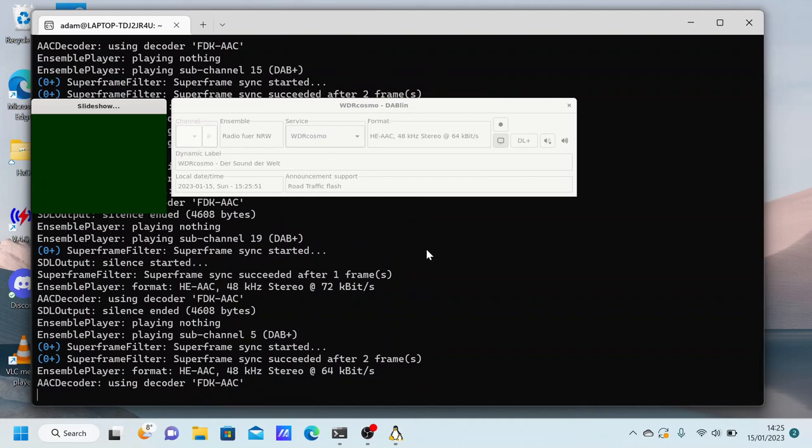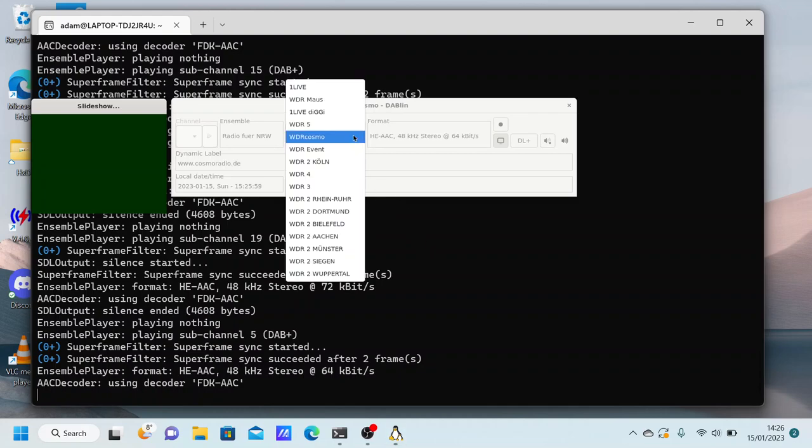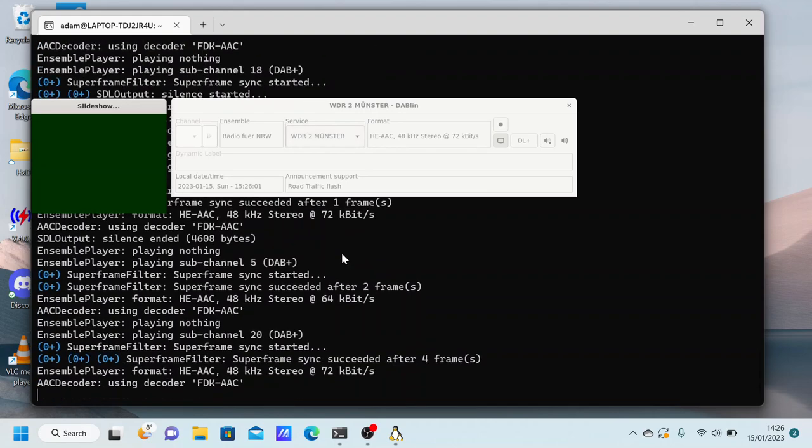Wenn wir es schaffen, das Ruder rumzureißen und unseren Treibhausgas-Ausstoß zu reduzieren, dann können wir vielleicht noch die Hälfte retten. Das hört sich erst einmal nicht so gut an.